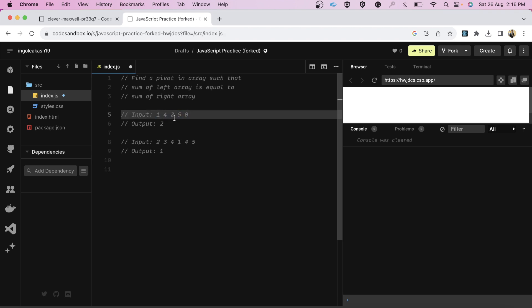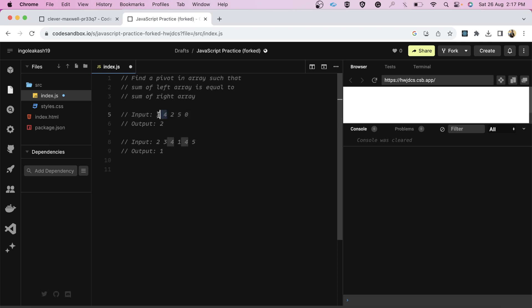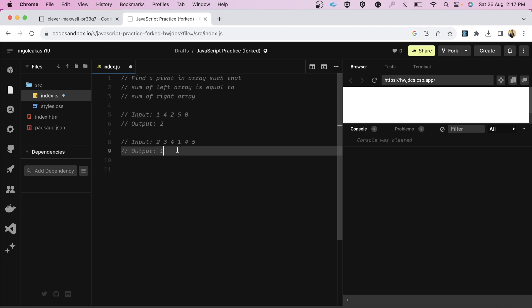Let's suppose this is the array that was given to us. If I say that this 2 is a pivot, it means that the elements that are towards its left and the elements that are towards its right, their sum should be equal. So 1 plus 4 is 5 and 5 plus 0 is also 5, so that means this 2 is a pivot. The approach that came to my mind was that I will run one loop and I will target each of these elements. For each of these elements I will find the left sum and the right sum, and if the left sum and right sum for that particular target is equal, it means that is my pivot. I hope the approach is clear, now let's quickly code it.